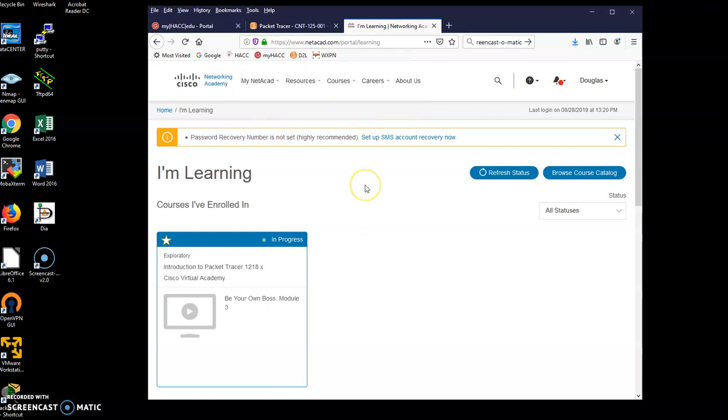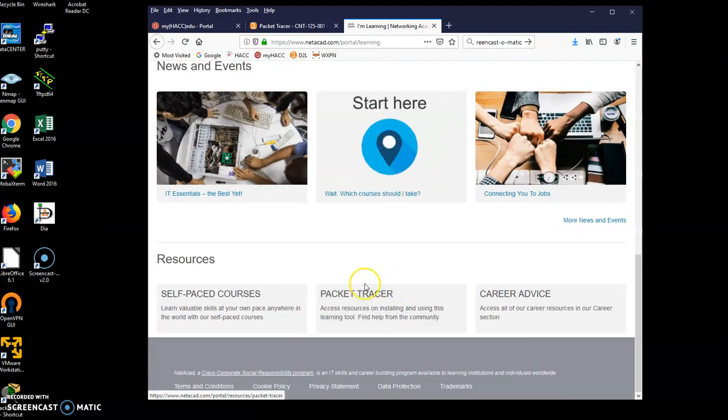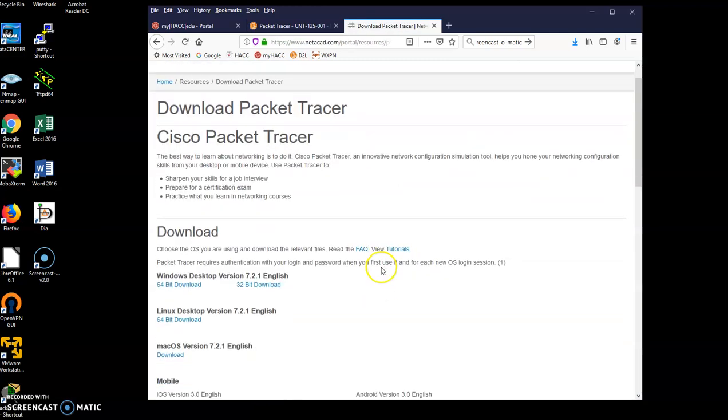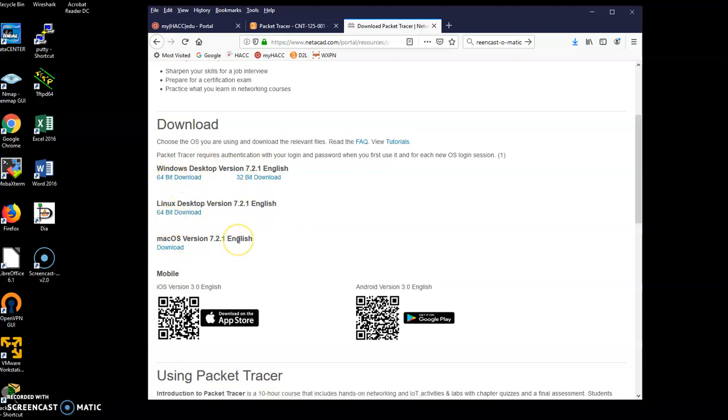Once I do that, I'm going to scroll down here. Down towards the bottom is a link for Packet Tracer. I'll open that. And here are links for Windows, Linux, and Mac OS Packet Tracer 7.2.1. Find whatever OS you're using, download that file, open it, unpack it, install it.